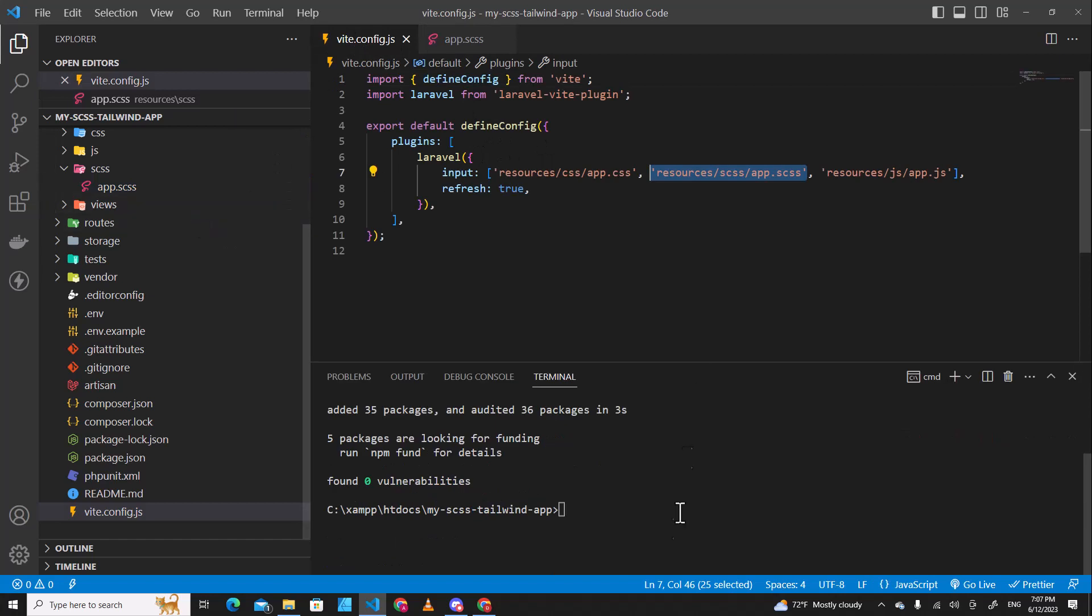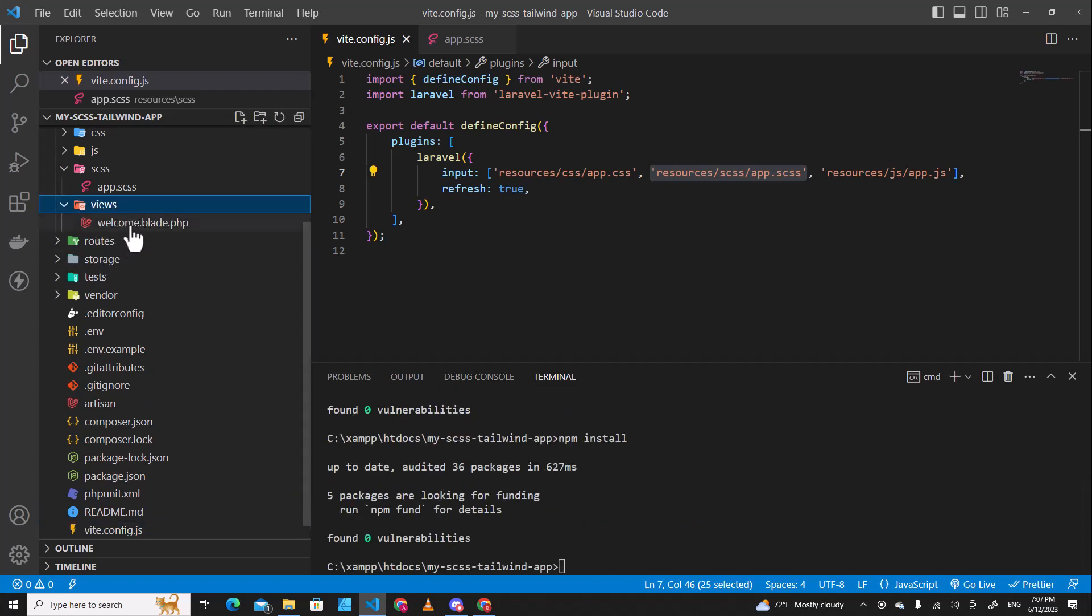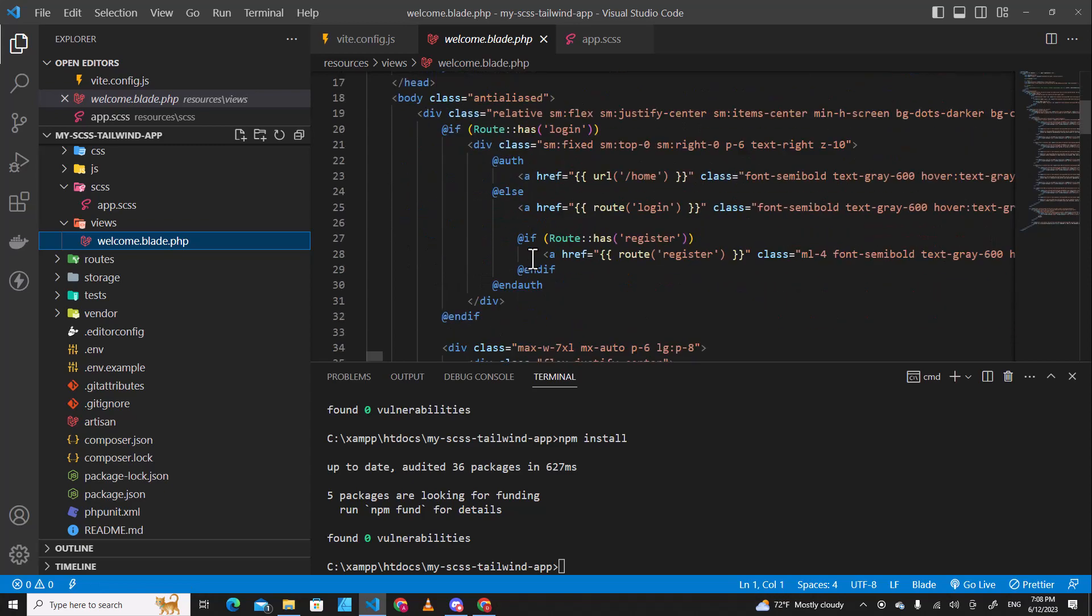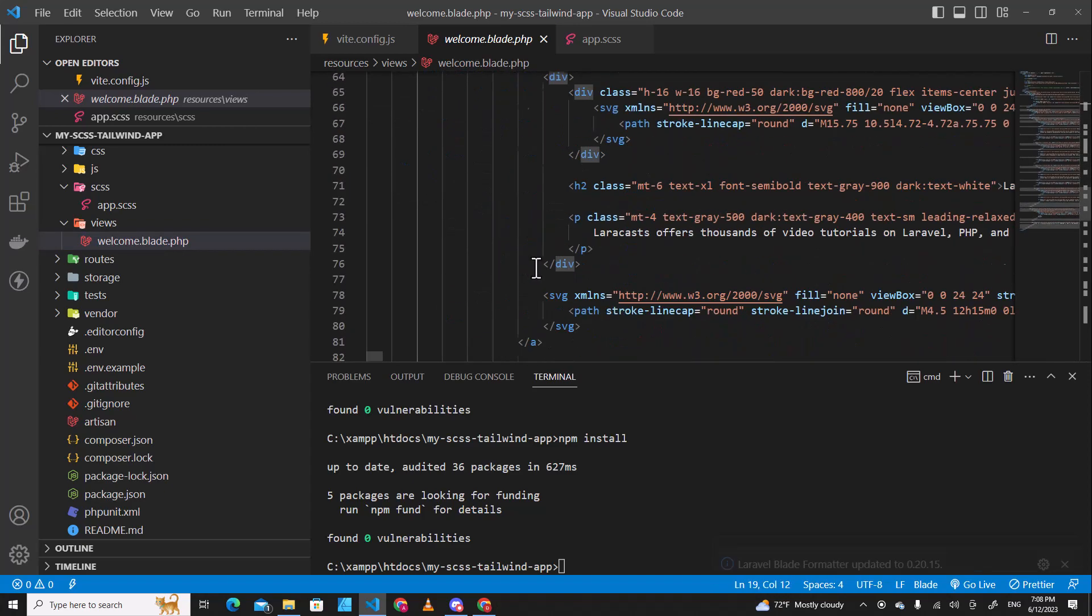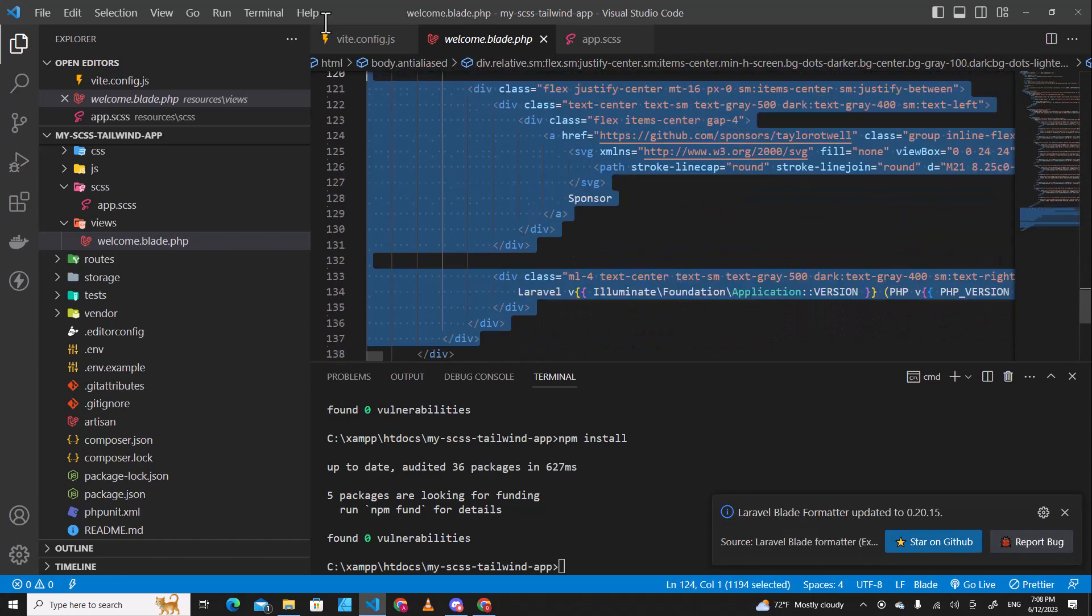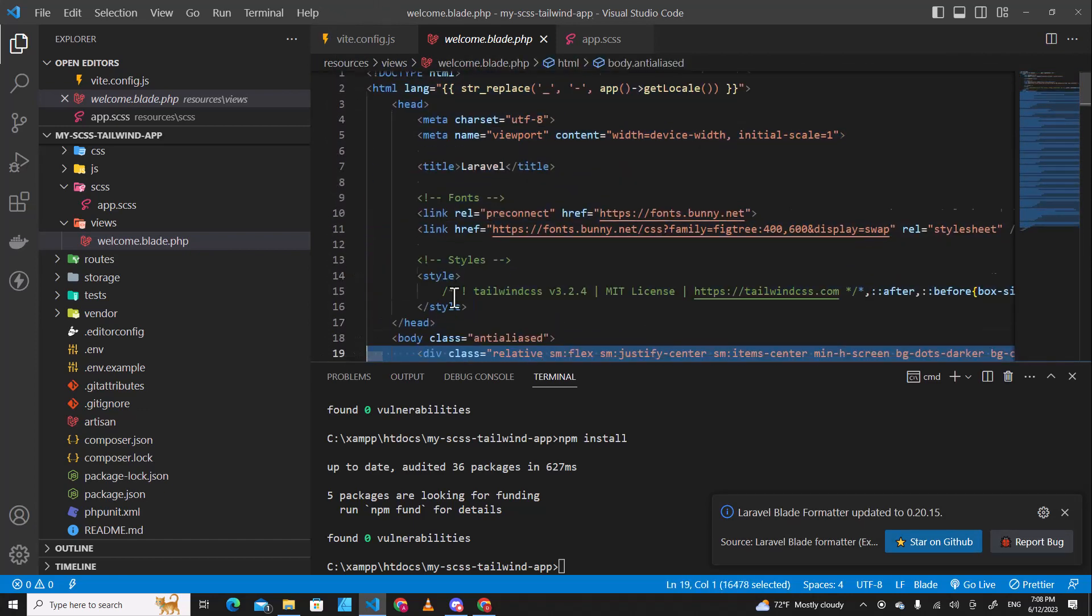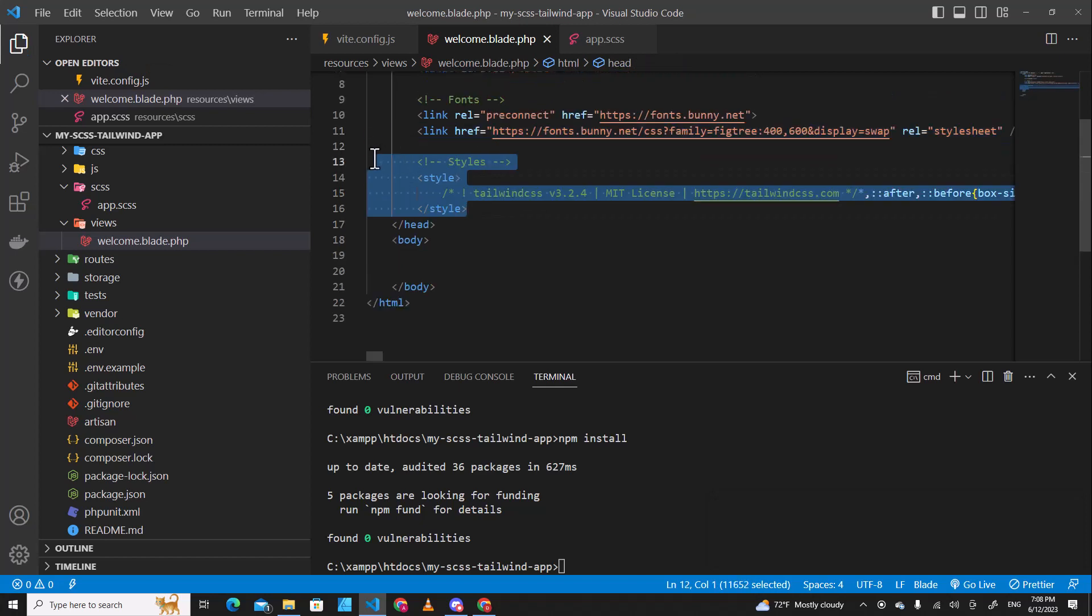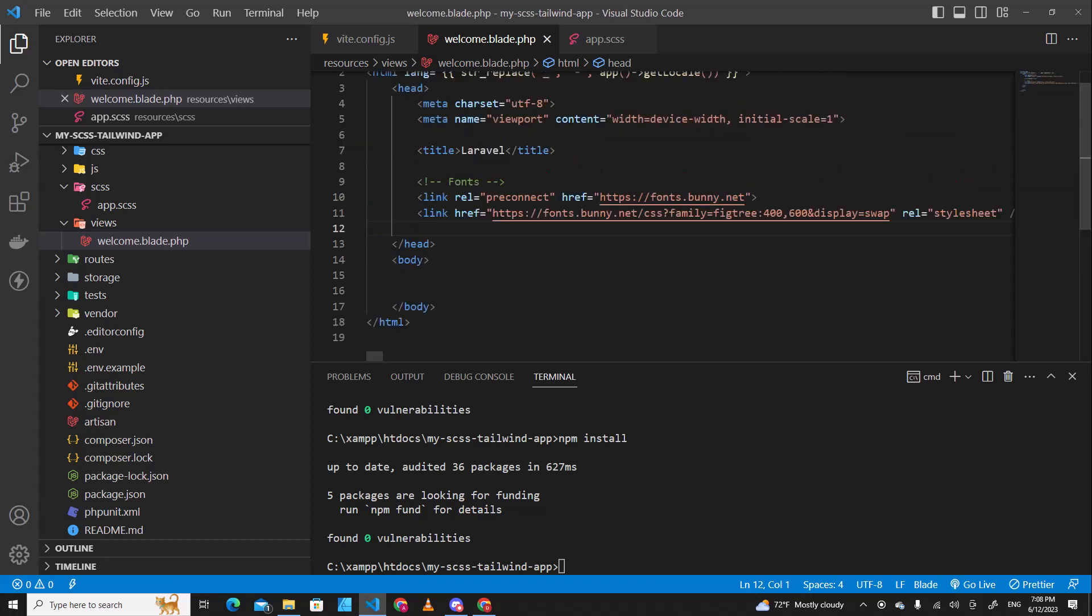The next step, I want you to run npm install and then go to welcome.blade.php. This is the default code from Laravel application, so I'm going to remove them. I can remove the class over here and remove the styles over here. This is Tailwind styles. We install it later so we can remove it.